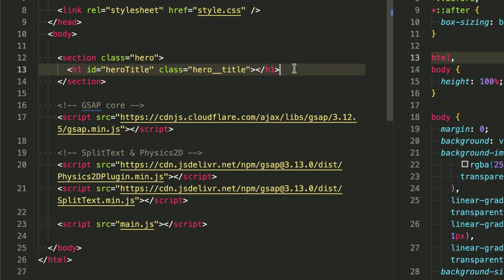This minimal setup means we can focus entirely on the animation logic without getting distracted by complex markup. Everything we build from here will happen through JavaScript and the power of GSAP.